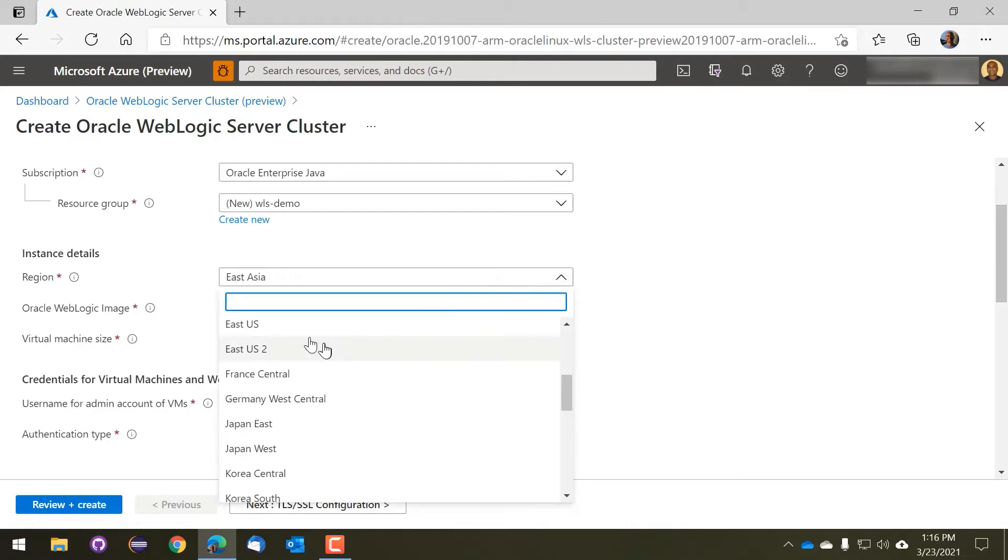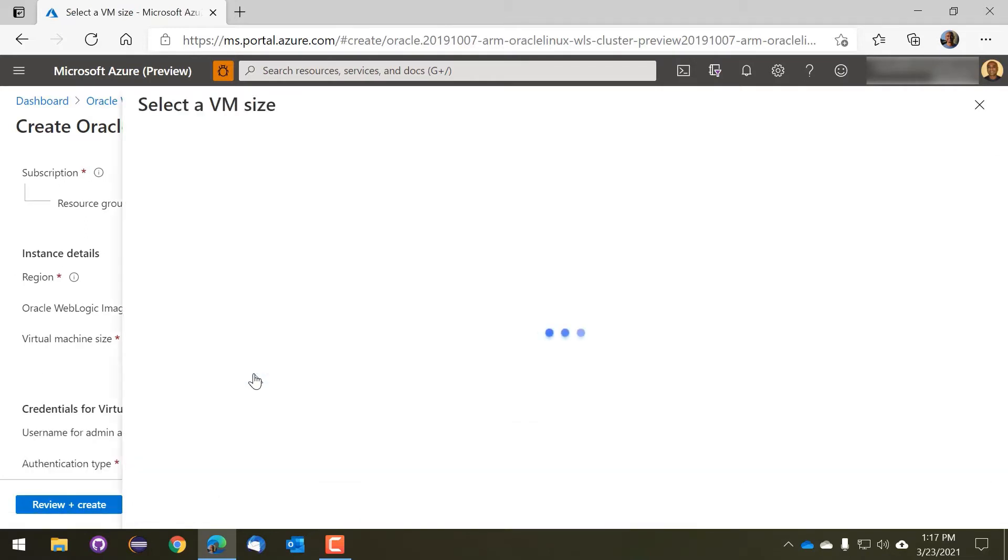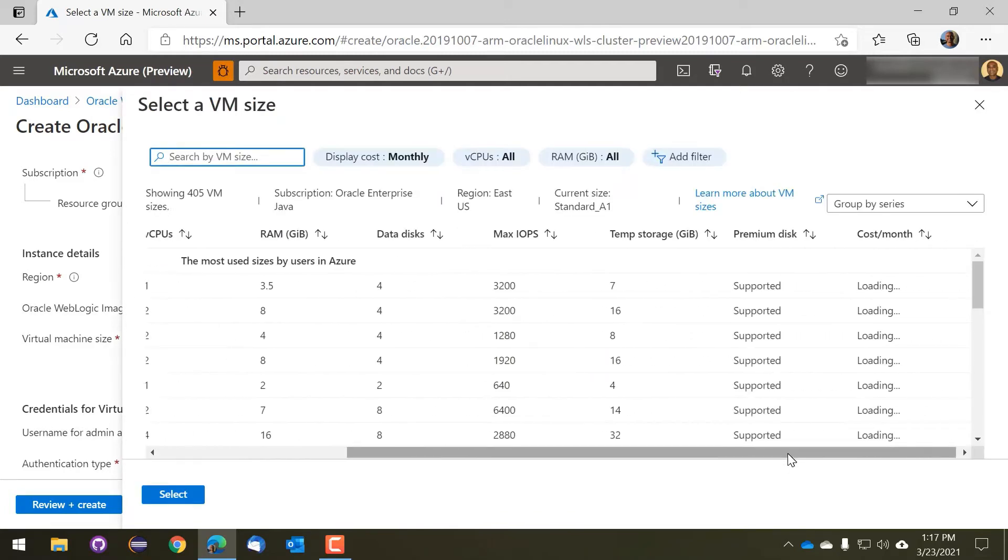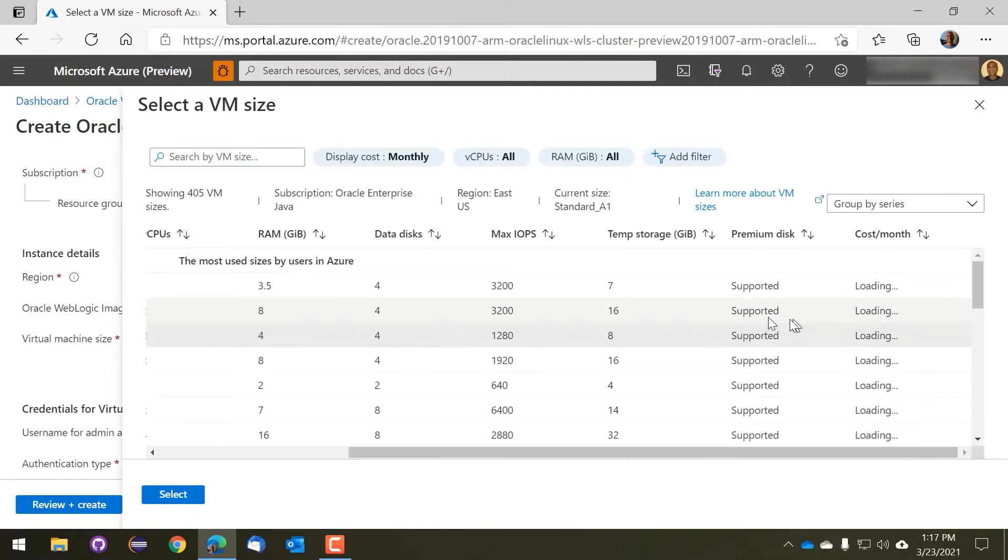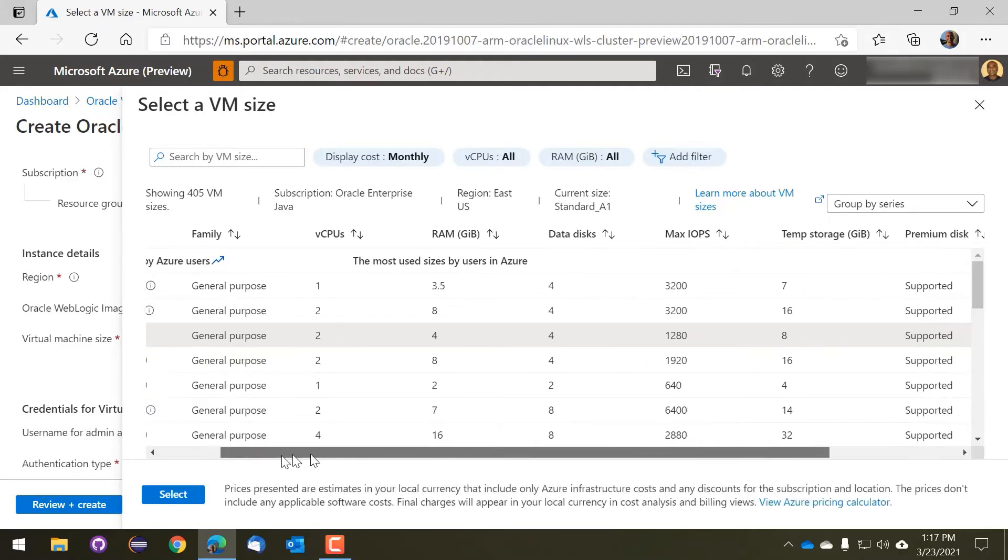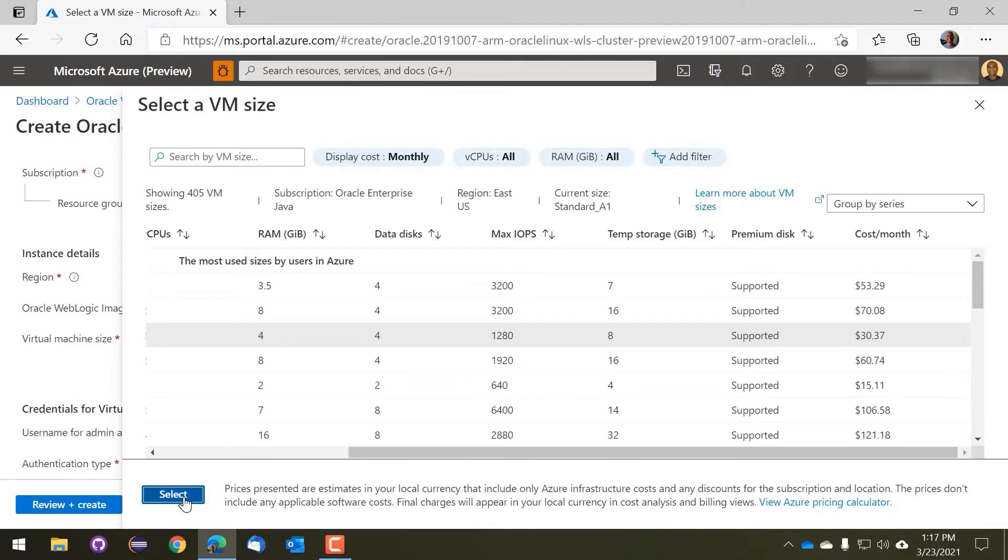We'll select a region and we'll change the default VM size because one of the things we're going to do is set up the Elastic, Logstash, and Kibana integration. So we need a bit of a bigger VM size.